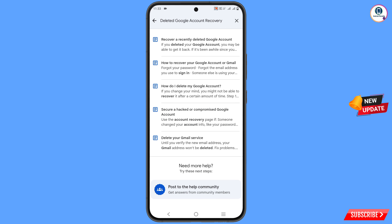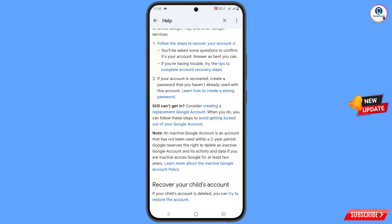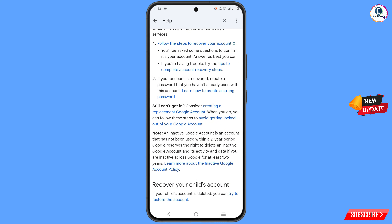Here you will find a bunch of options. The first option is recover a deleted account. You will find the first option: follow the steps to recover your account — tap on it.